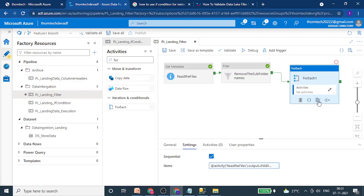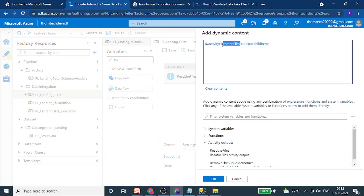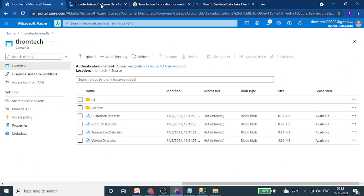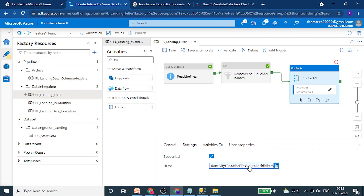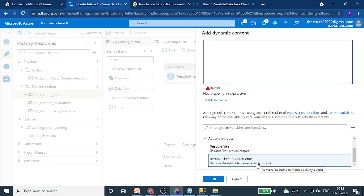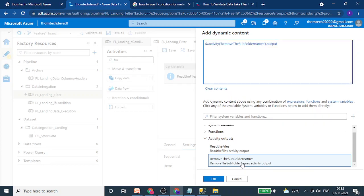There is an issue here. Since I am giving the input from the output of the metadata activity, the filter is not applied — we will receive the folder as well as the files. So we need to break this connection. Let's select everything, delete it, and instead take the input from the output of the filter activity. Let's click on the filter activity output and add the correct property.